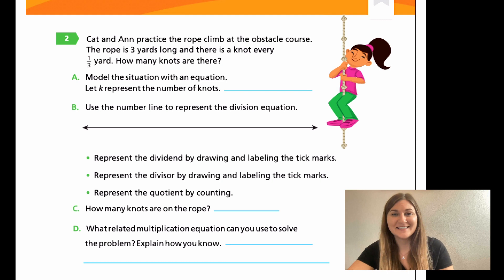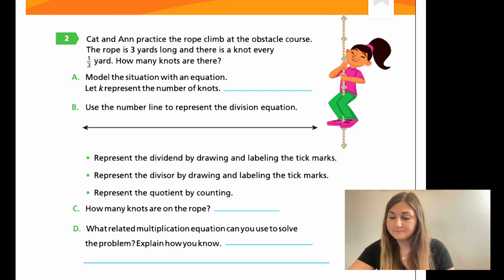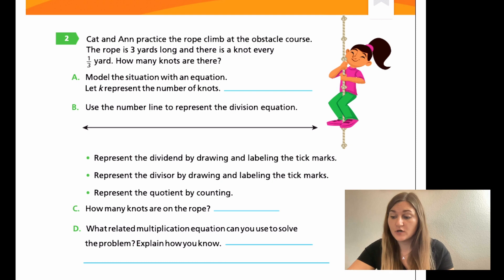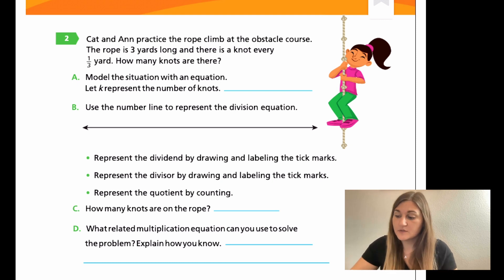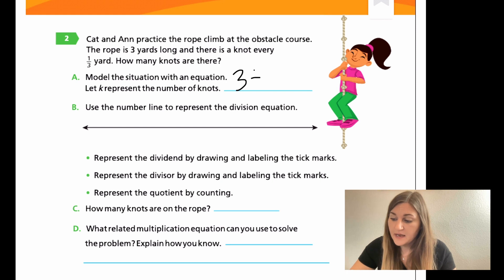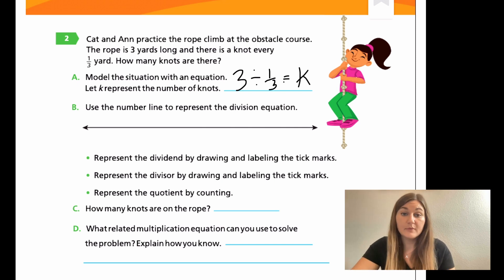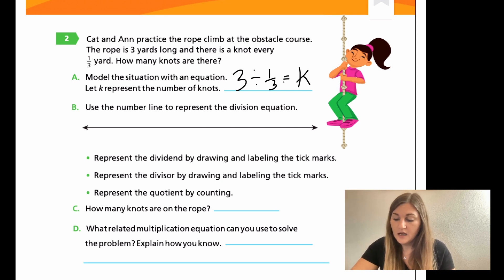Go ahead and hit pause here. Great work — let's go through these. For A, when I'm modeling this situation with an equation, what number do I start with? I start with my three yards — that's my original number. So I'm starting with three and then dividing it into one third pieces, and they just wanted us to put it equal to K, probably for knots.